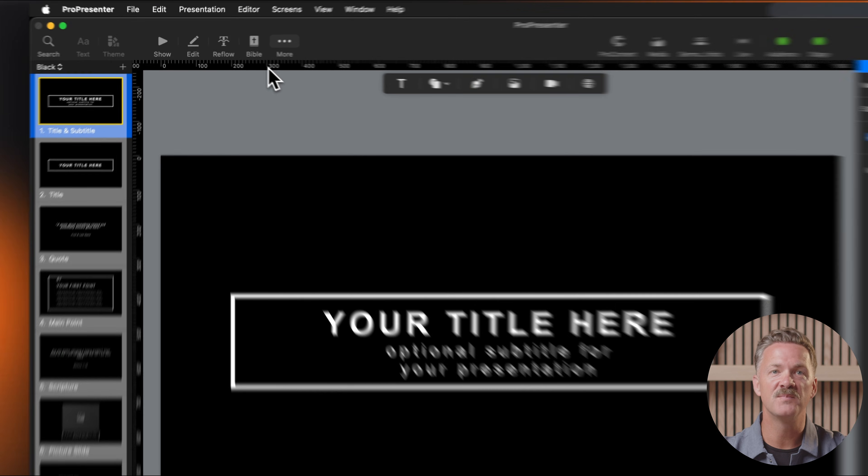Themes are an incredibly powerful way to maintain consistency across your presentations while saving you significant preparation time. By using well-designed themes, you can focus more on content and less on formatting during your time-sensitive preparation. Thanks for watching.